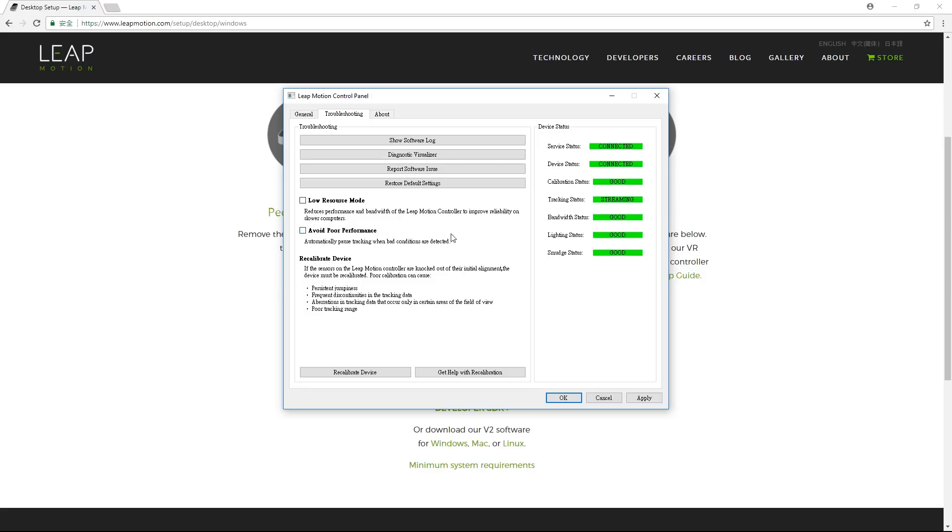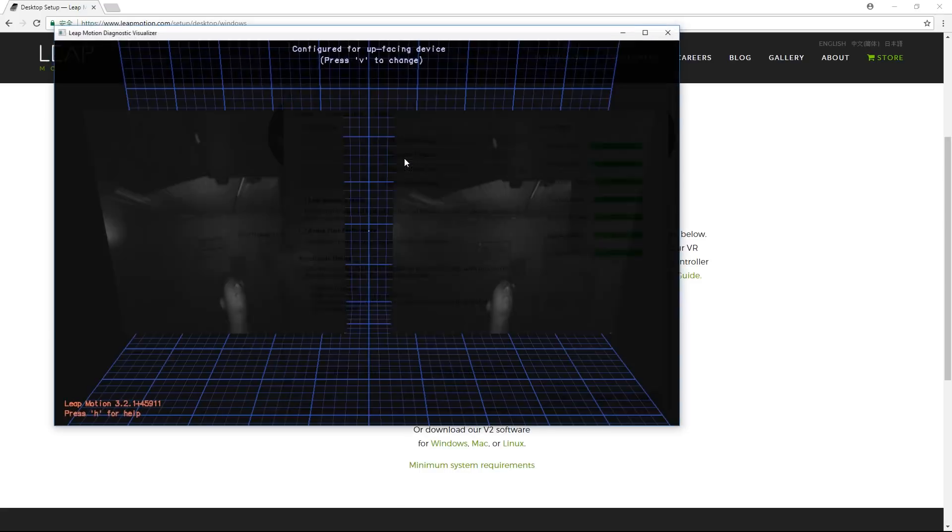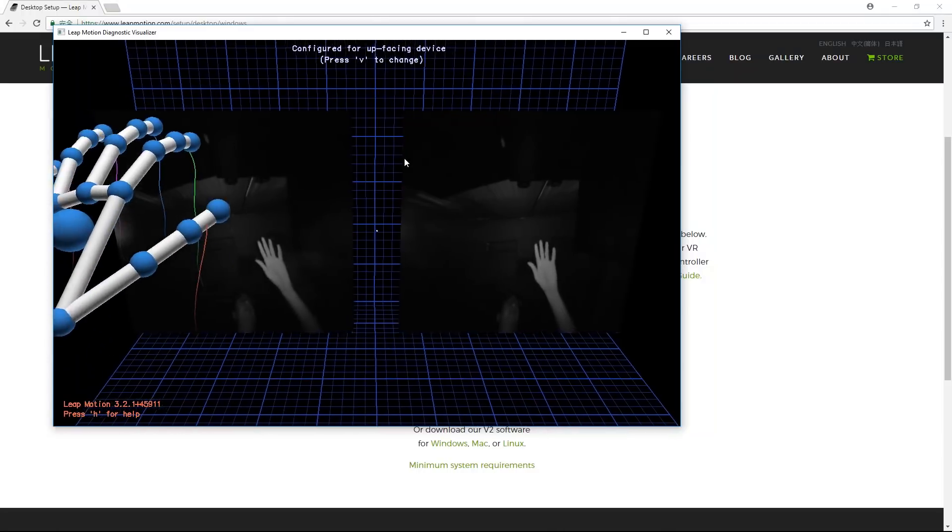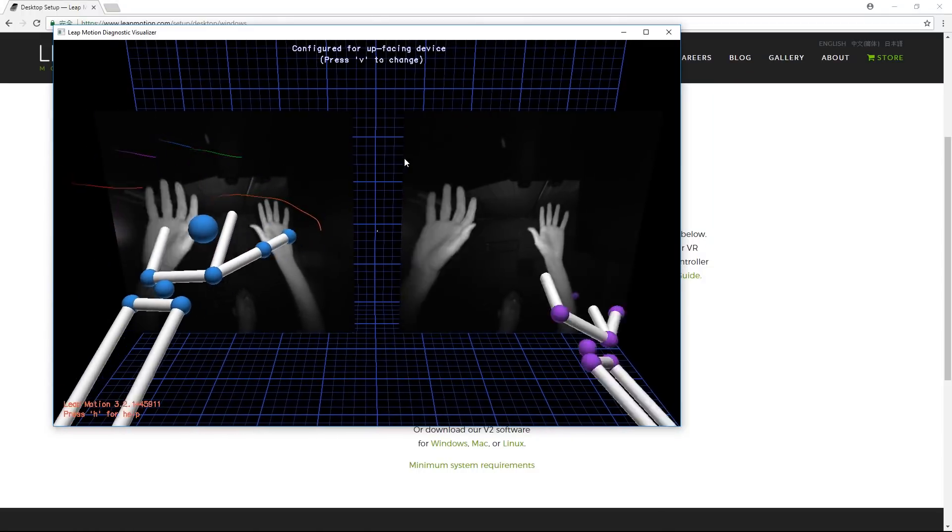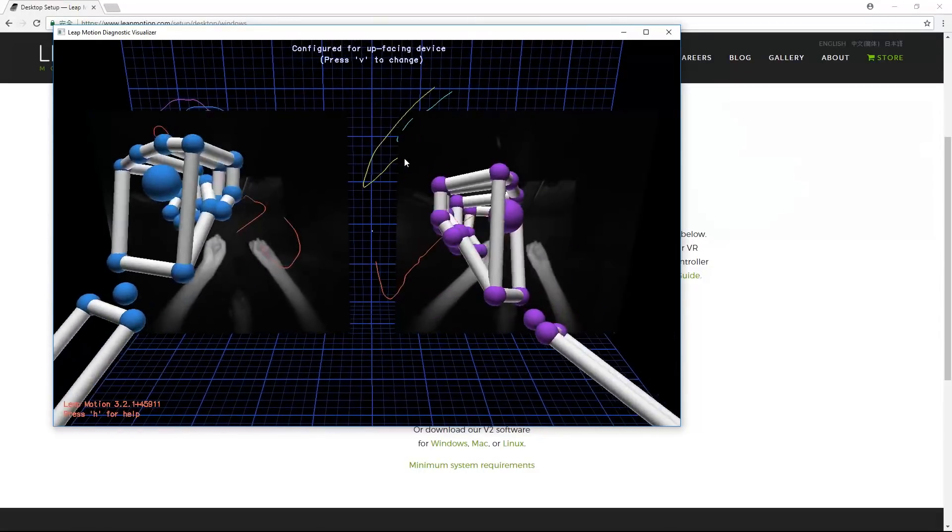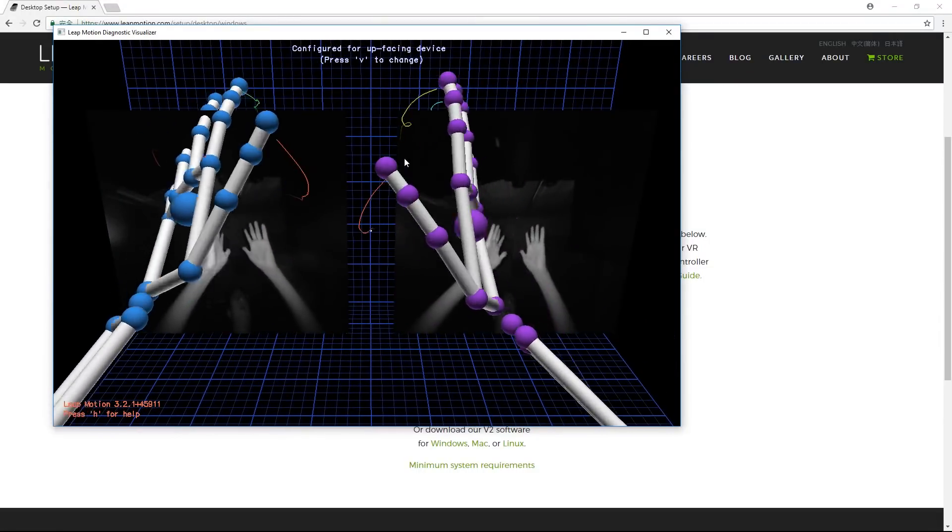From there, let's check out the Diagnostic Visualizer to take a look at the slightly creepy-looking gesture capture view. Our hand model Fred here was voted best-looking hands at Reillusion, so he has the pleasure of demonstrating for us.